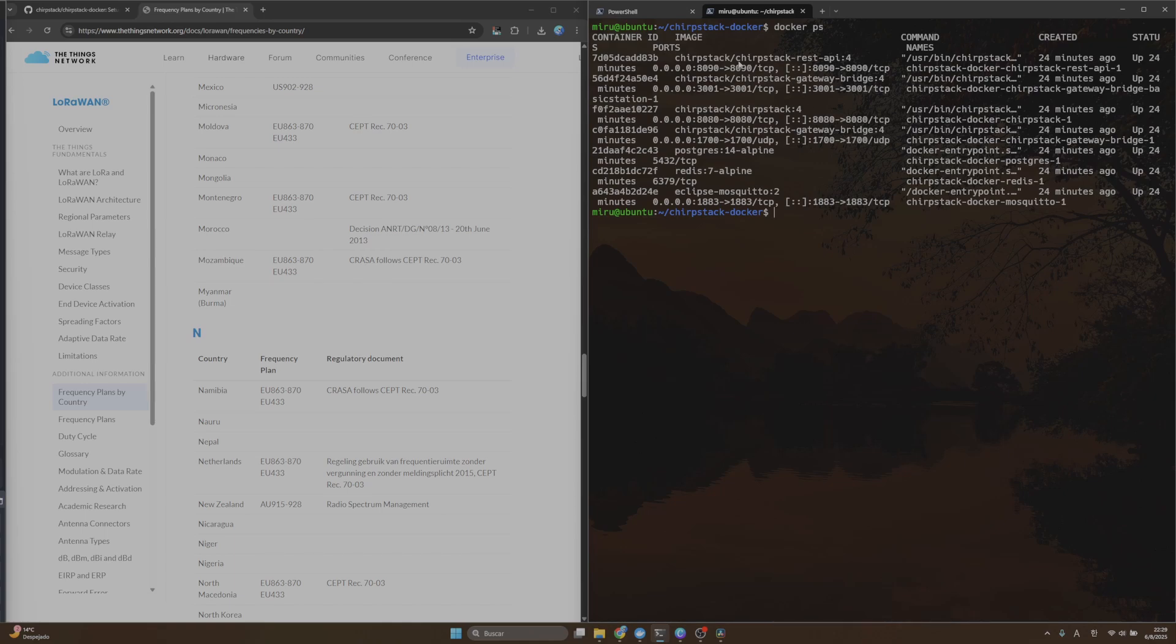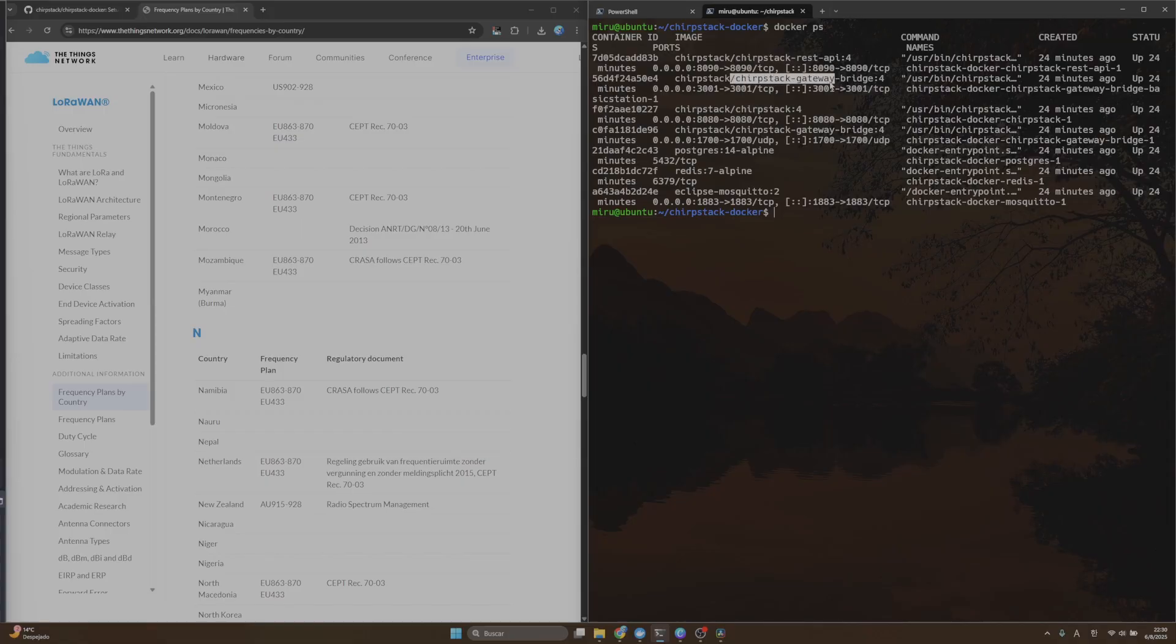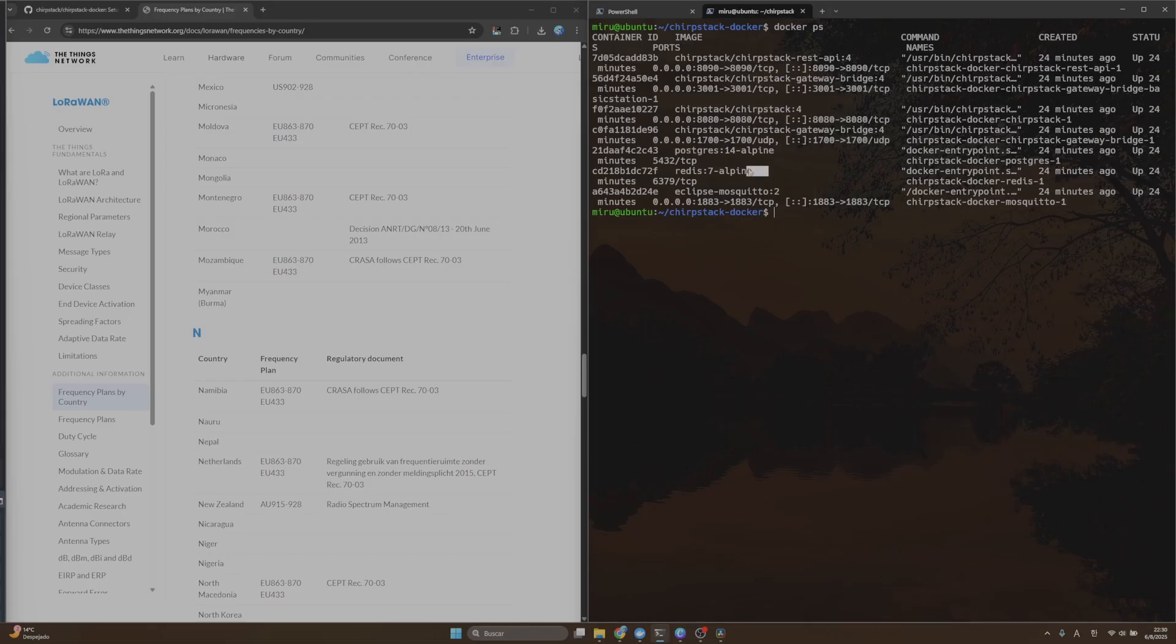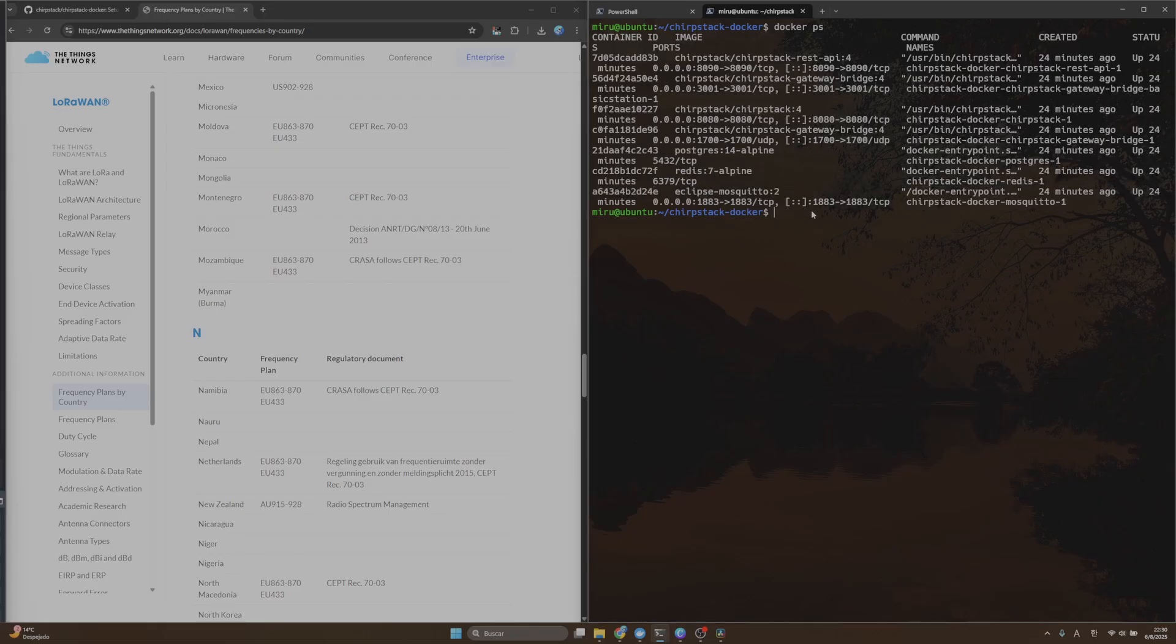For example, we have ChirpStack Redis API, another container that has ChirpStack Gateway, the main version of ChirpStack, and also the Postgres, the Redis, and the Mosquitto.